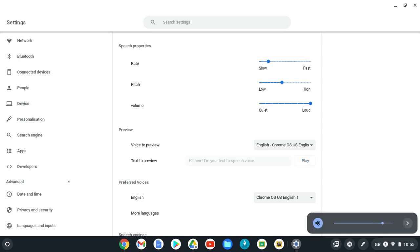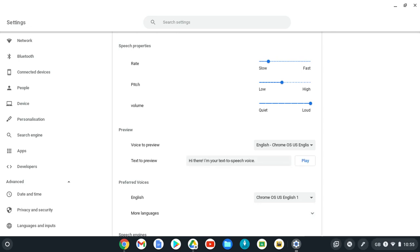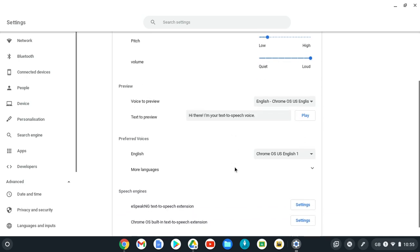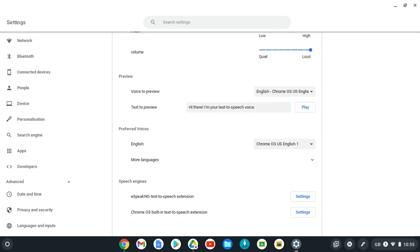Hi there, I'm your text to speech voice. And if you adjust this: Hi there, I'm your text to speech voice. You can find something that's suitable for you.